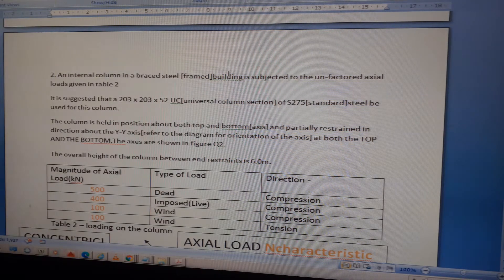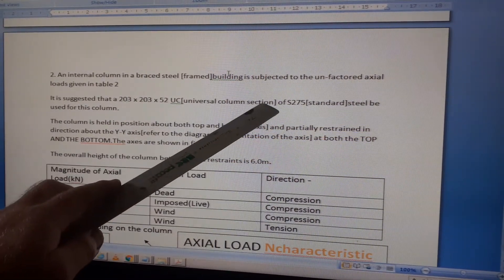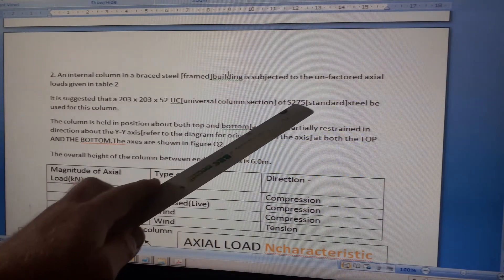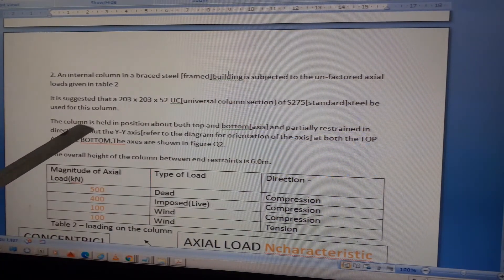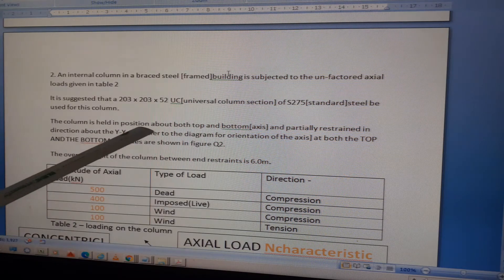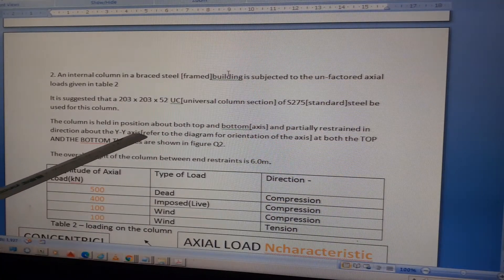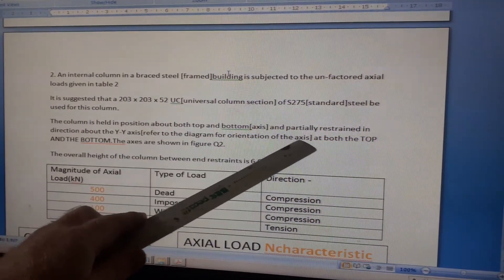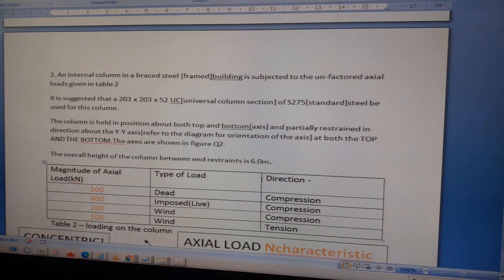The question suggests that a 203×203×52 UC section — UC stands for Universal Column — in S275 grade steel be used for this column. The column is held in position at both top and bottom, and is partially restrained in direction about the Y-Y axis. Refer to the diagram for axis orientation, as shown in Figure Q2.